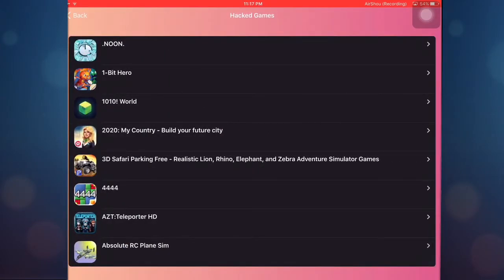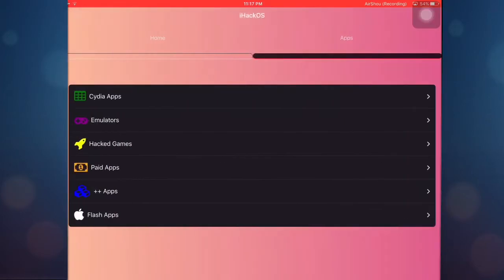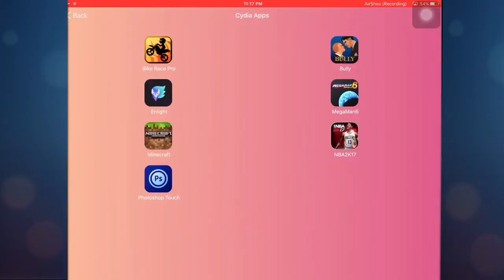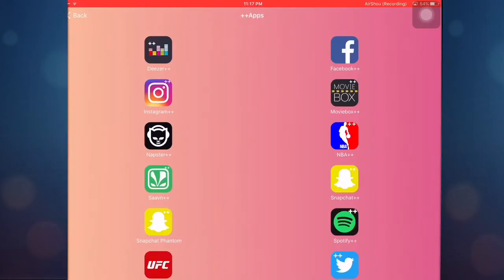And here we have hacked games. So guys, there's a few games in here which are hacked and actually it's great. You can get paid apps for free, like Minecraft or Bully. Minecraft is really great.